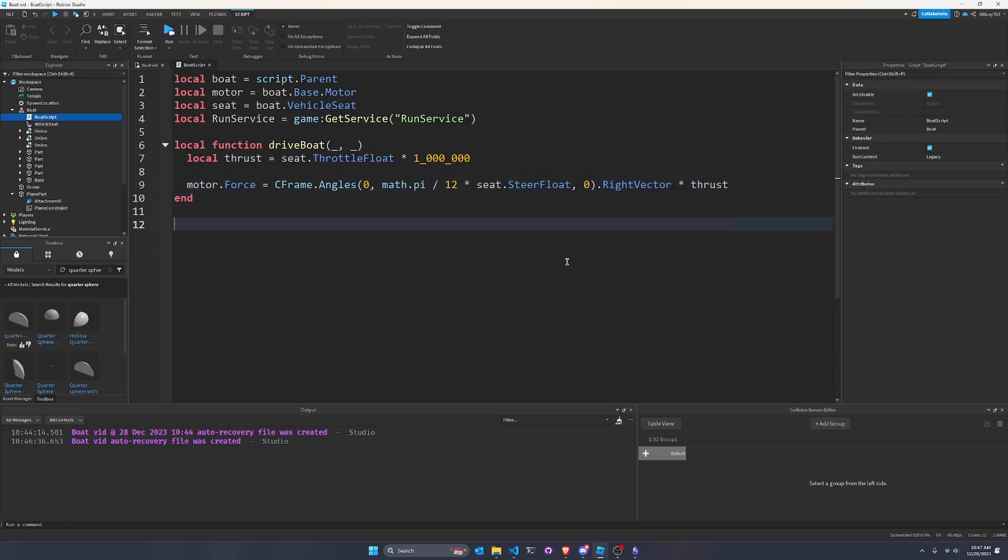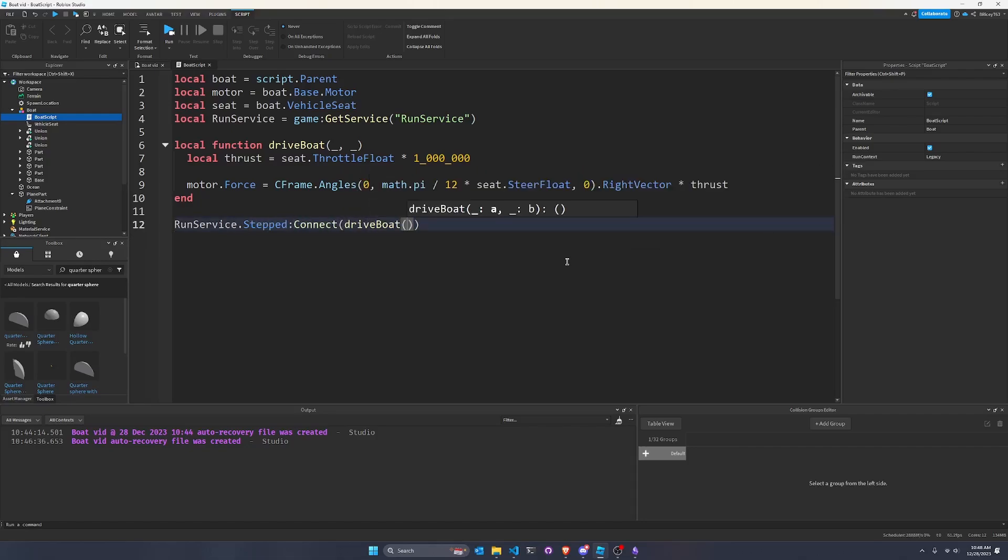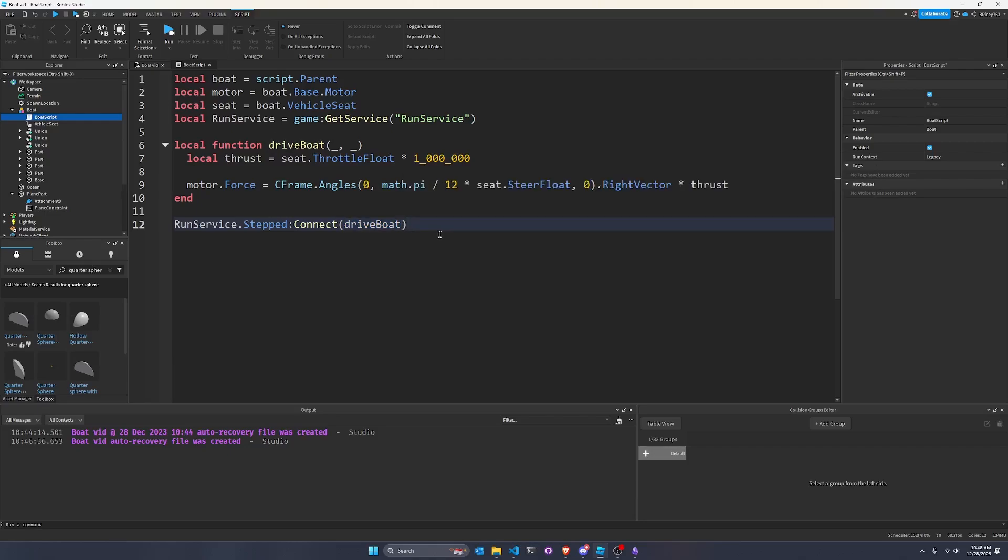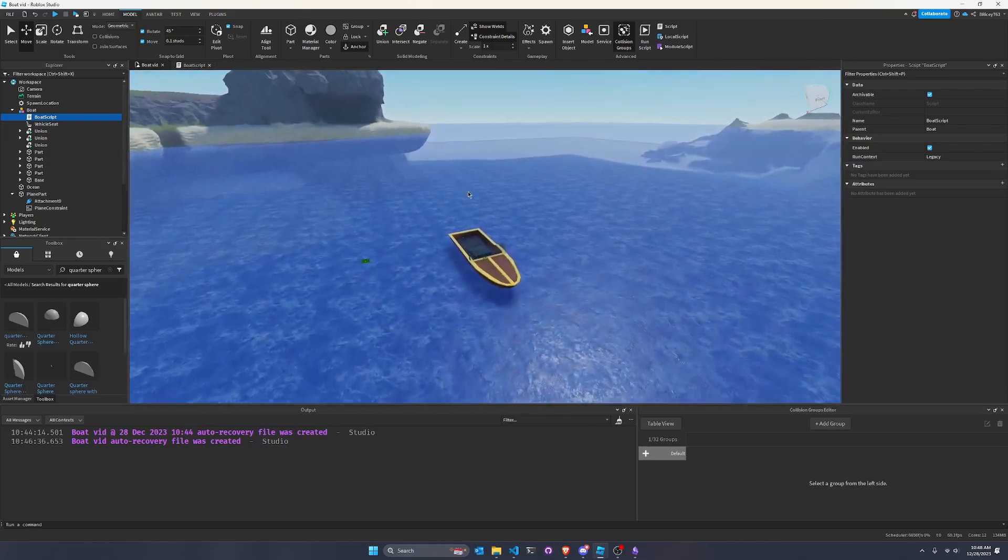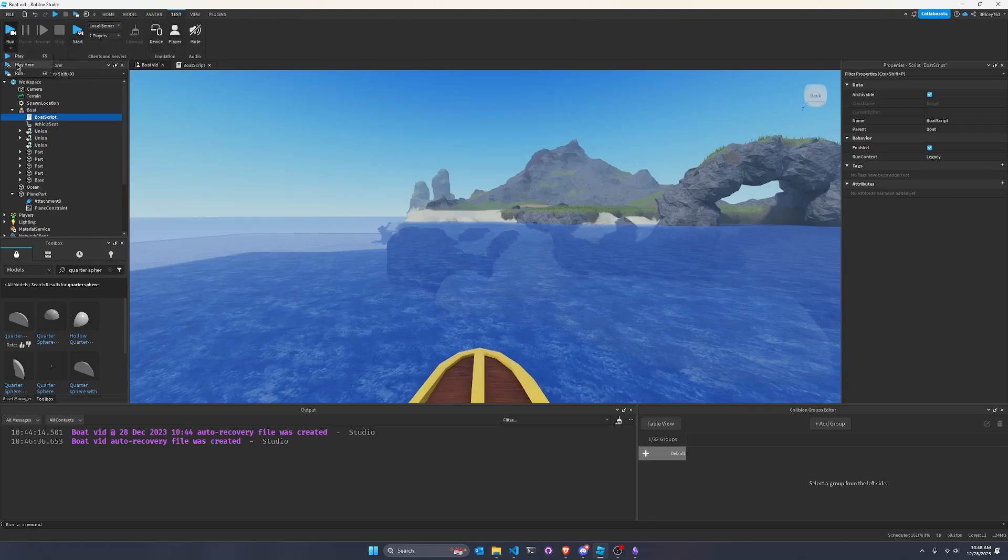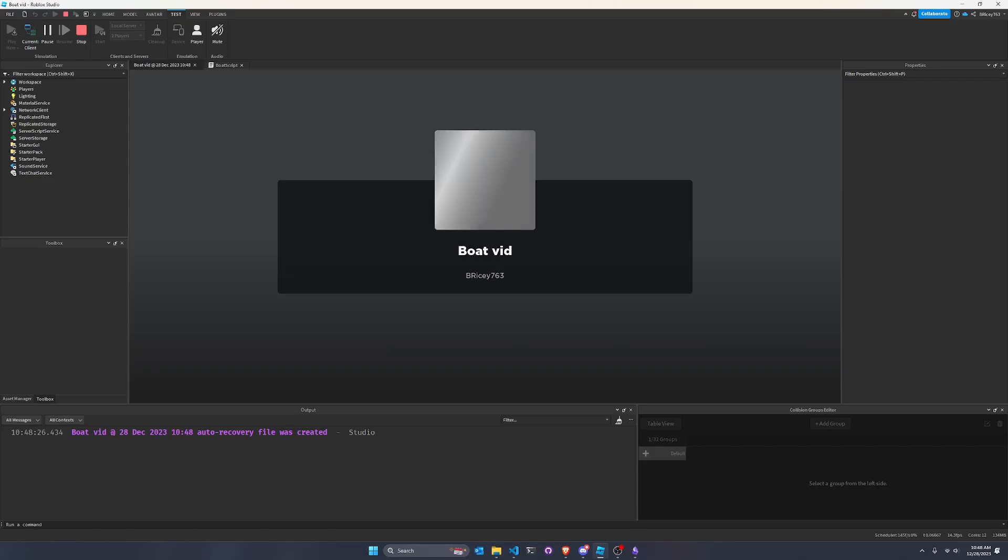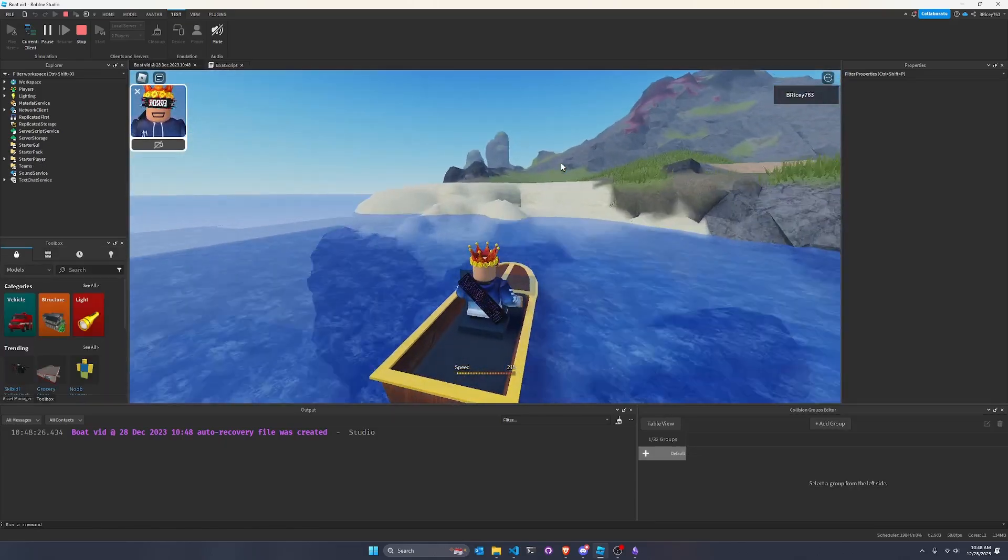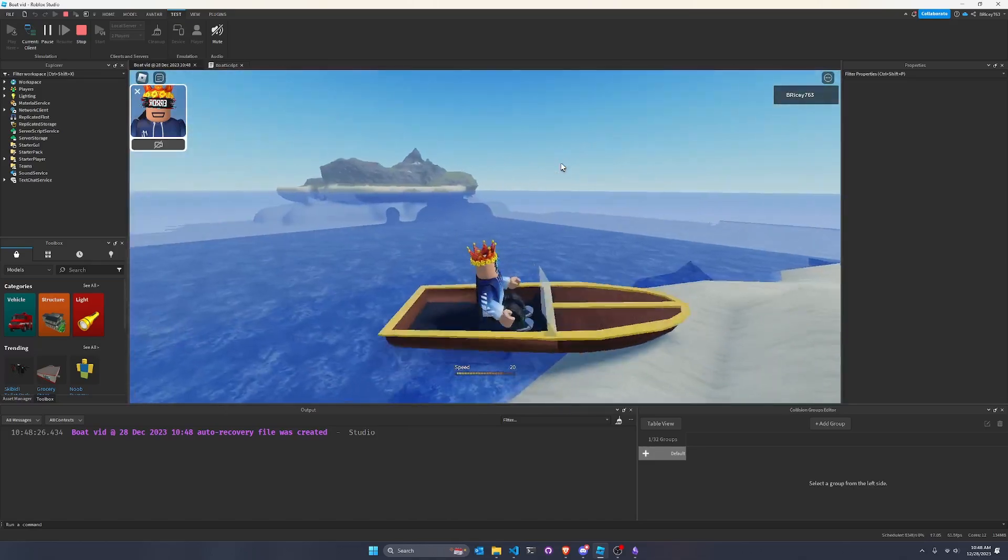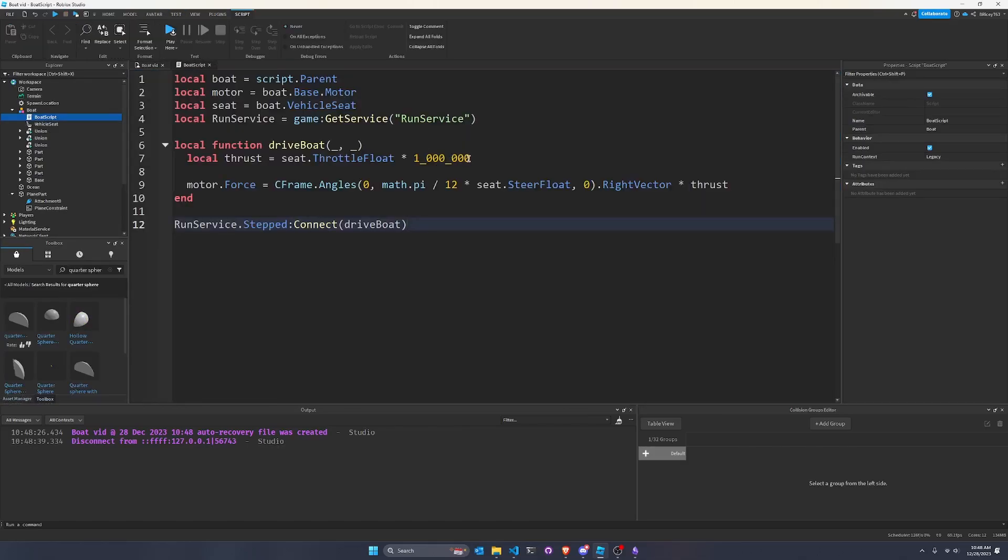And yeah, so we also have to connect this function by saying runservice.stepped connect drive boat. Make sure there's no parentheses there. And then we can play the game. So I'm going to go find the boat and then go to play here. So I'm going to play on top of the boat. Oh, that is fast. That is very fast. Okay, well, obviously a million is not a good number.